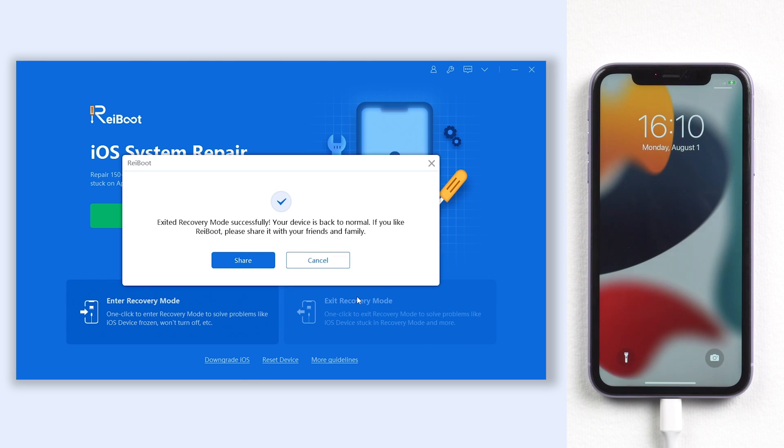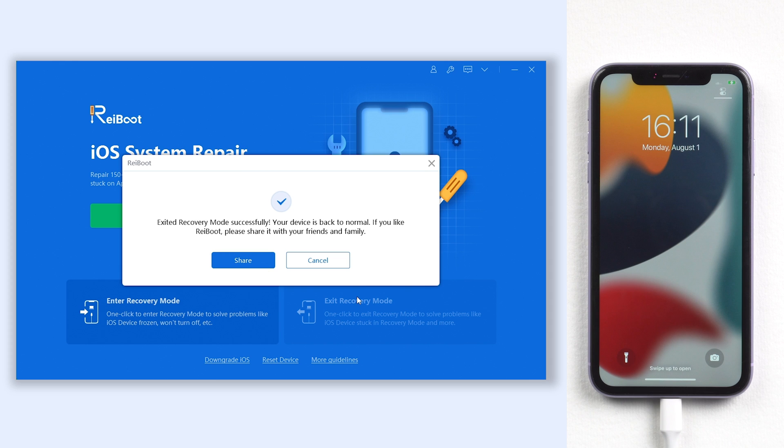Then you can see my iPhone 11 is out of recovery mode screen. It is very easy and it's free. Check the download link in the description and give it a try.